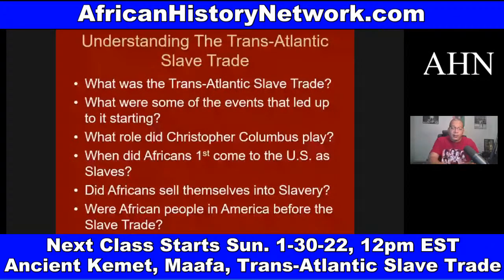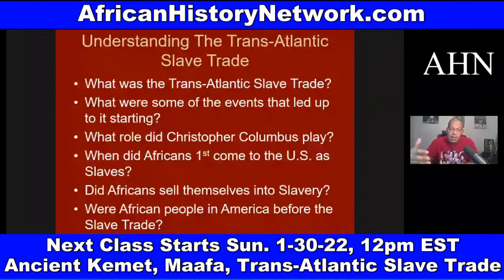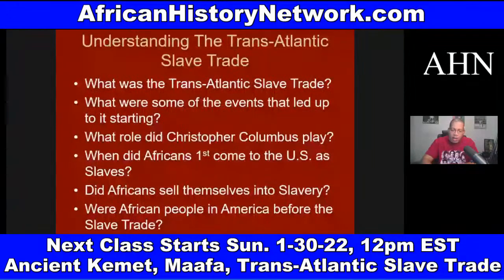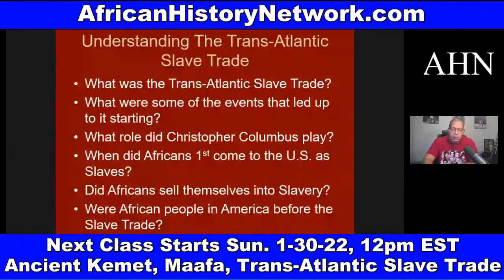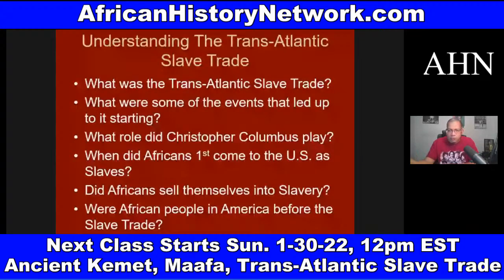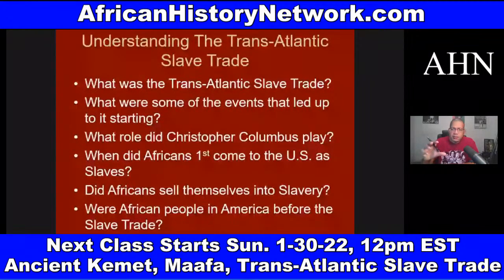Even though the transatlantic slave trade basically starts around 1441, before Columbus set sail on his first of four voyages on August 3rd, 1492, the trade really spreads with Columbus conquering various islands and territories on behalf of the Spanish crown — Hispaniola, Panama, Honduras, the Bahamas, which he calls San Salvador. We deal with Columbus and things like the Asiento de Negros, which helped the transatlantic slave trade spread.